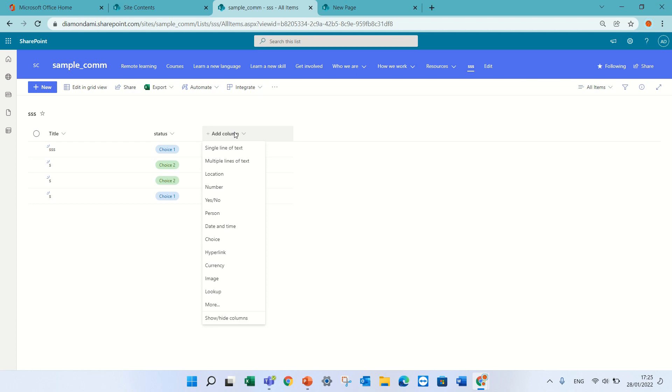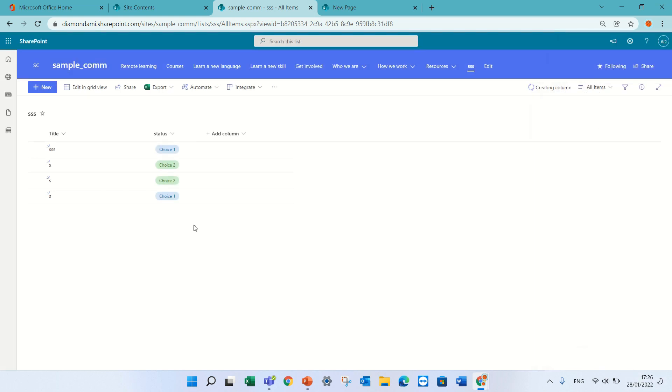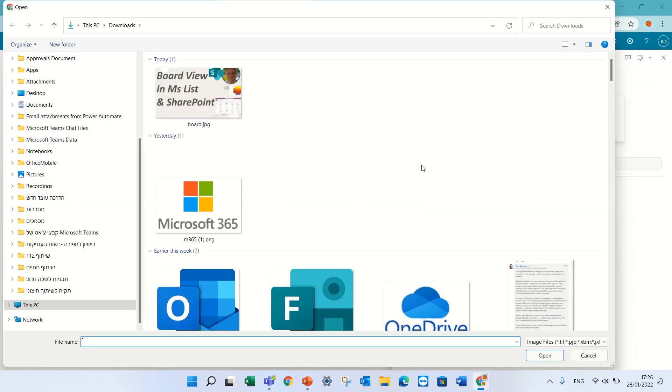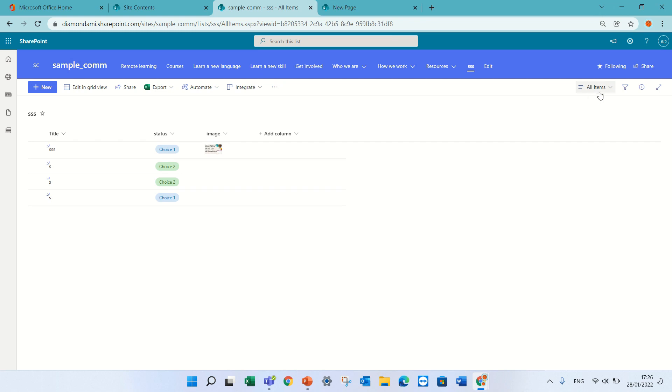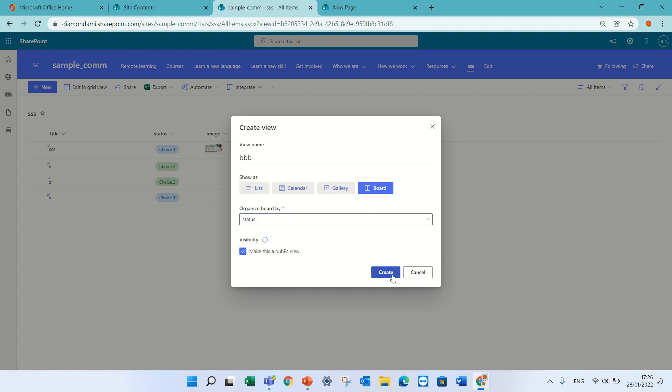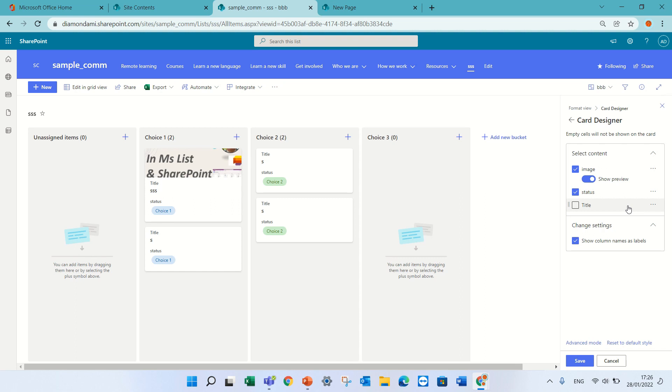What else? I noticed if I have, for instance, an image, for some reason it doesn't show that in a card. Let's call it image. I will upload an image and I will try then to create a view. Okay now let's go and create a view, a board, let's call it BBB. I will categorize it by status. Now I can go here and customize the card. Oh, see the image is now there. Voila. So it seems like if you create it before the column is there then it shows you it.